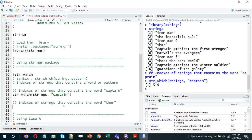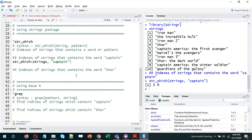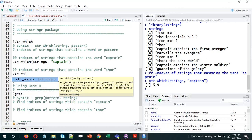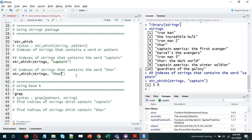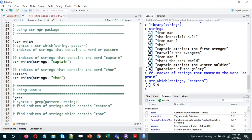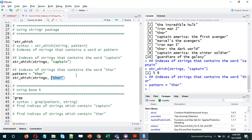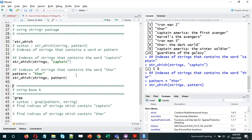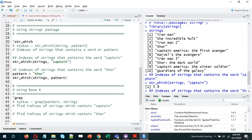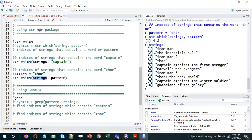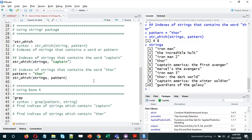Similarly, if we want to search for the word 'Thor', we do str_which(strings, pattern='Thor') — we can name the argument explicitly as 'pattern'. The output is 4 and 8. If we print the strings vector again, the word 'Thor' is present in the fourth string — Thor — and in the eighth string — Thor: The Dark World.